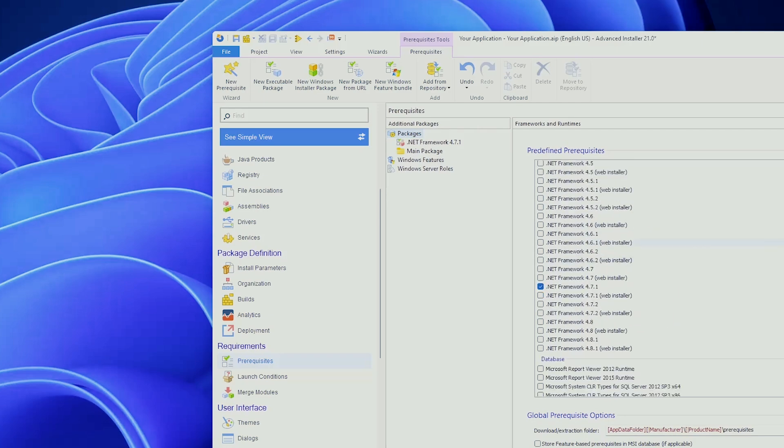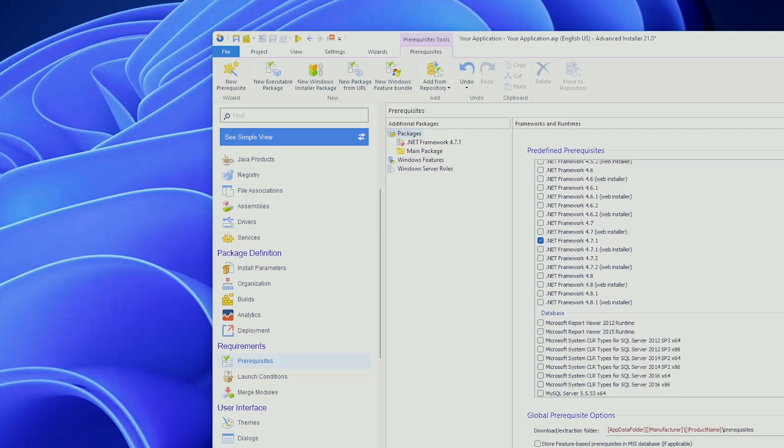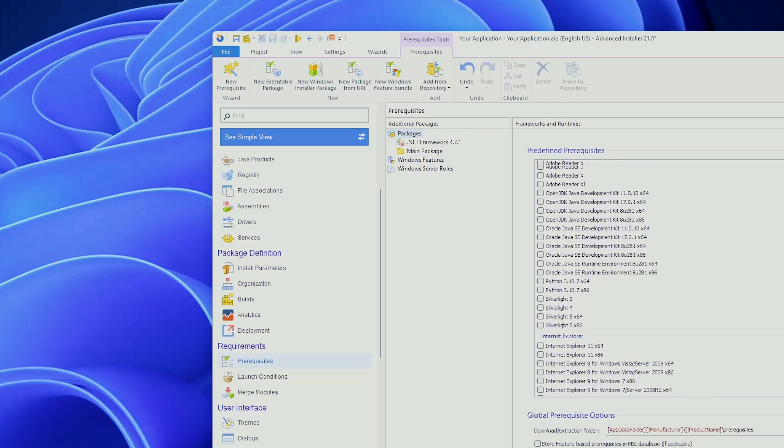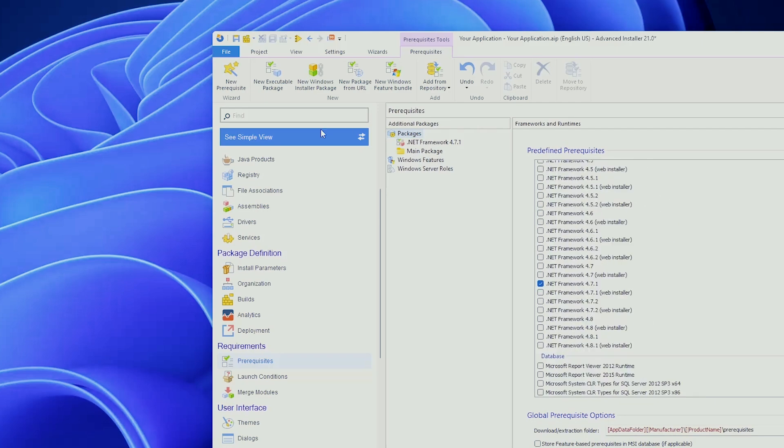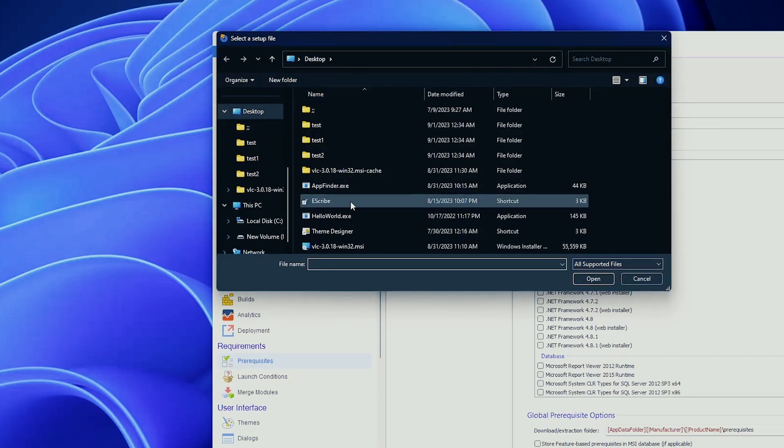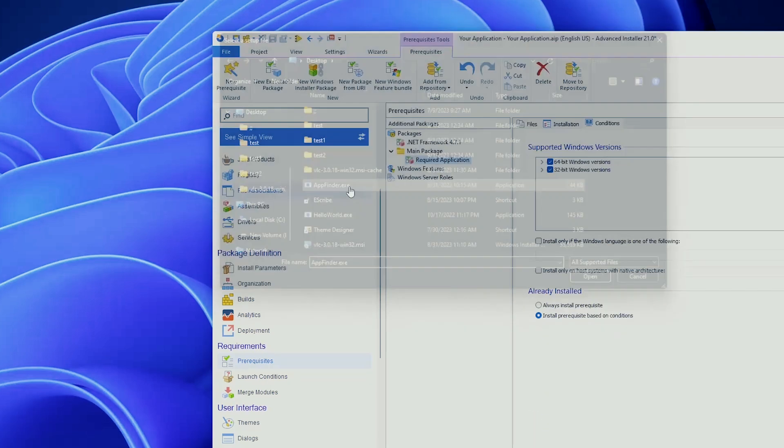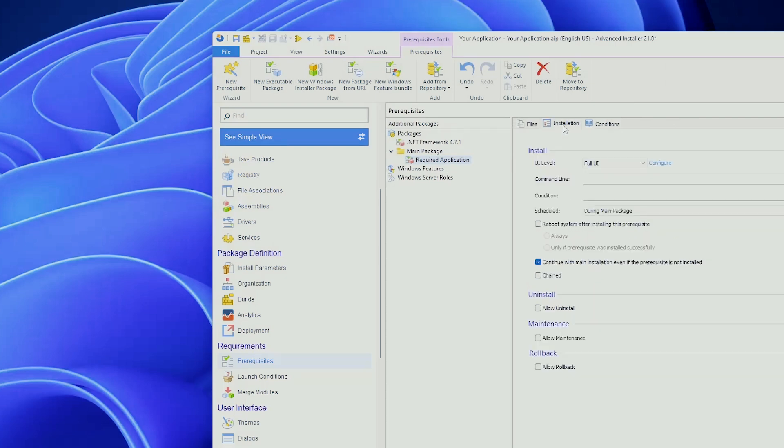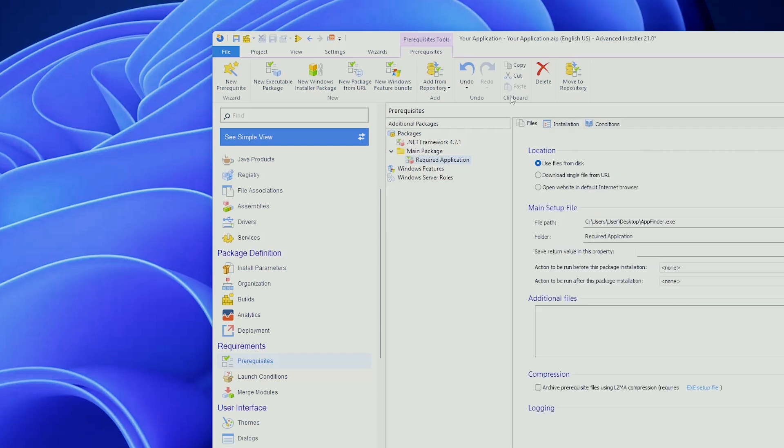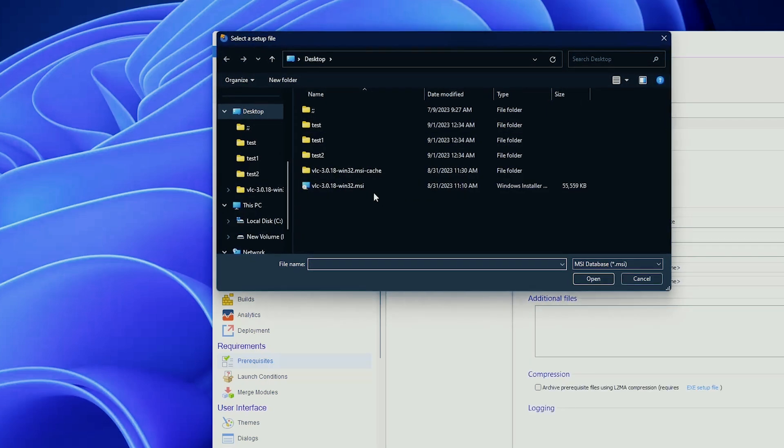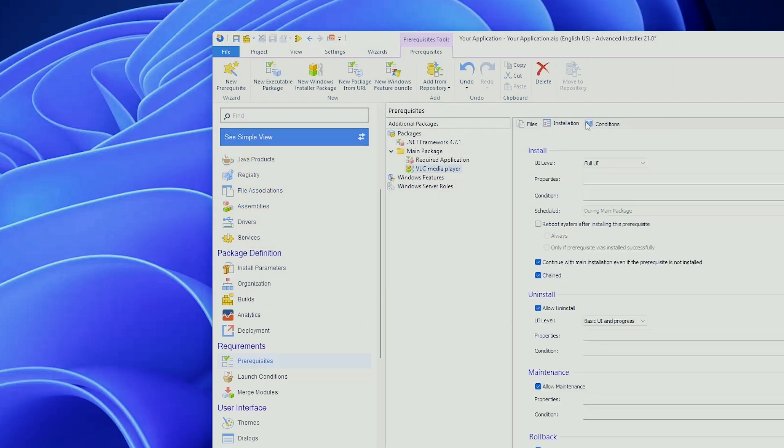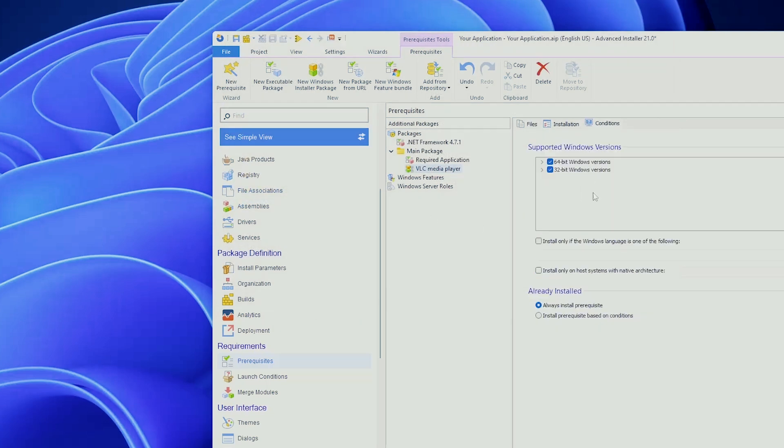Apart from this, apart from the full list of prerequisites that Advanced Installer already offers, you can add, for example, a new executable package that you have. So for example, let's say this app finder is a required application. As before, you can customize the installation, the command line and so forth and so on. You can add a new Windows Installer package if you want to chain multiple MSIs. And again, customize the installation and conditions for this.